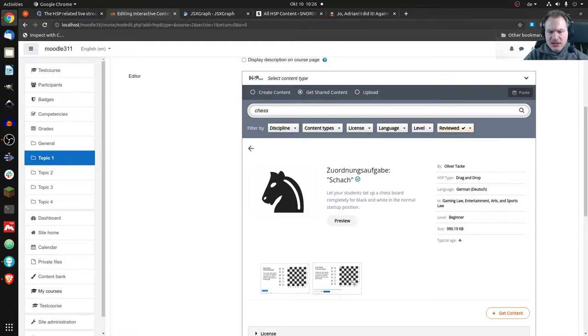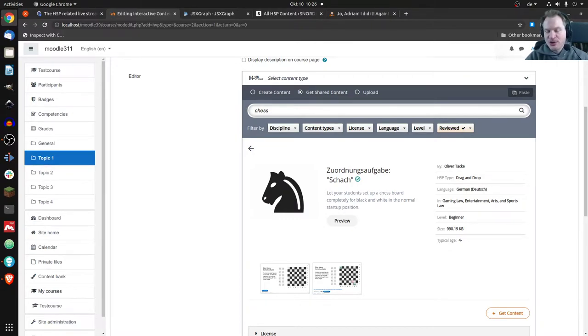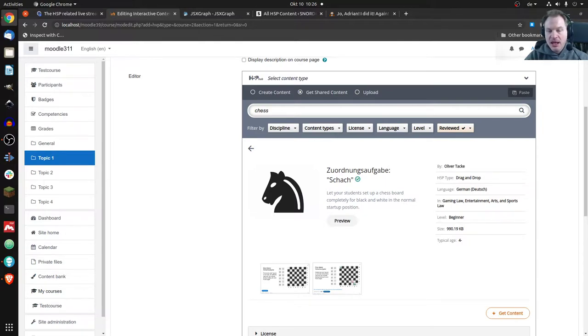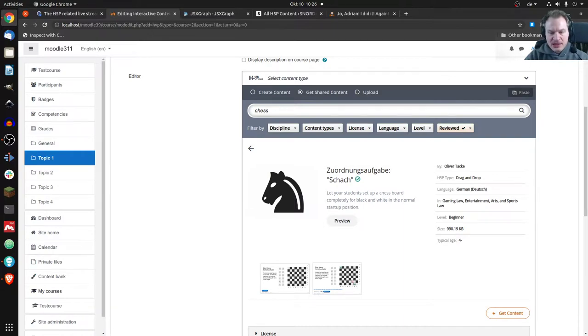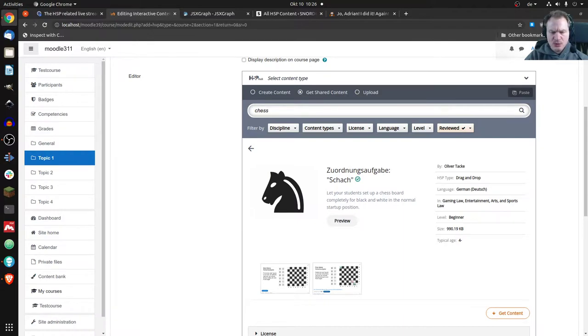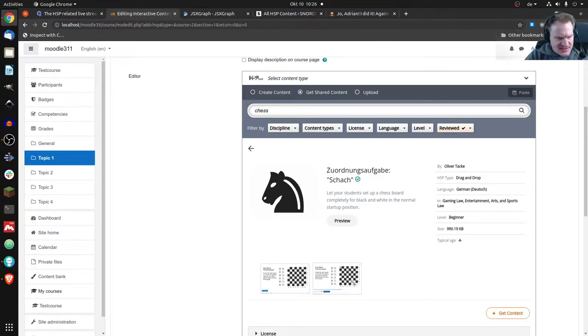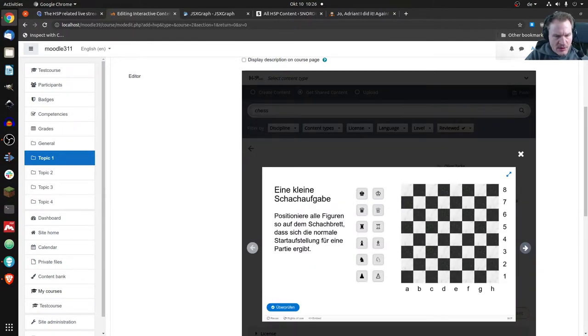For my purposes might be okay. And not for use, maybe. But of course, that's the beauty. You could download it and just translate it and you're done. So you don't have to create the whole exercise from scratch. So you could still use something that is in German and not in English, for example. Yeah, this one is discipline. I wasn't sure where to put chess. I used gaming law, which of course isn't exact. I set the level to beginner and you will see the size of that content.